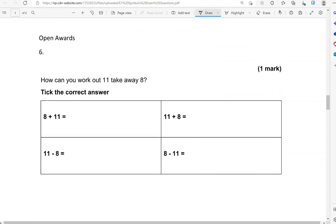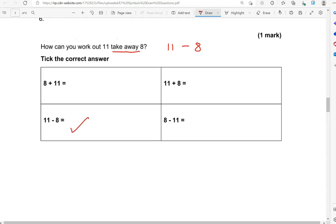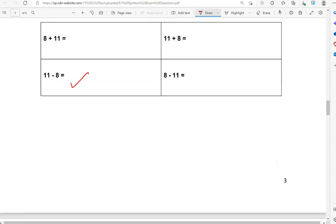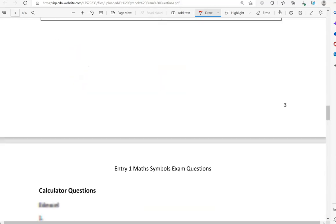How can you work out 11 take away 8? So 11 take away 8 — that's this one here. The rest of the options are not correct.